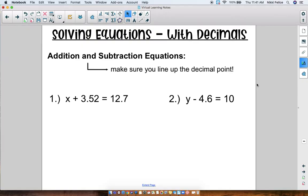Please try solving them by yourself first. You do the same thing — inverse operations — nothing is different. The only thing is it's a decimal, so just make sure you line up the decimal point before you add or subtract your numbers. When you're ready, click play and we can go over the answers together.